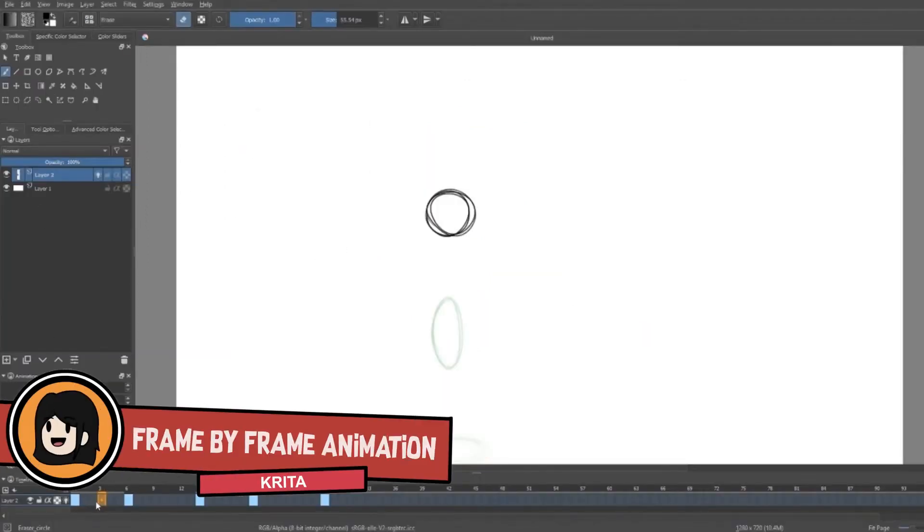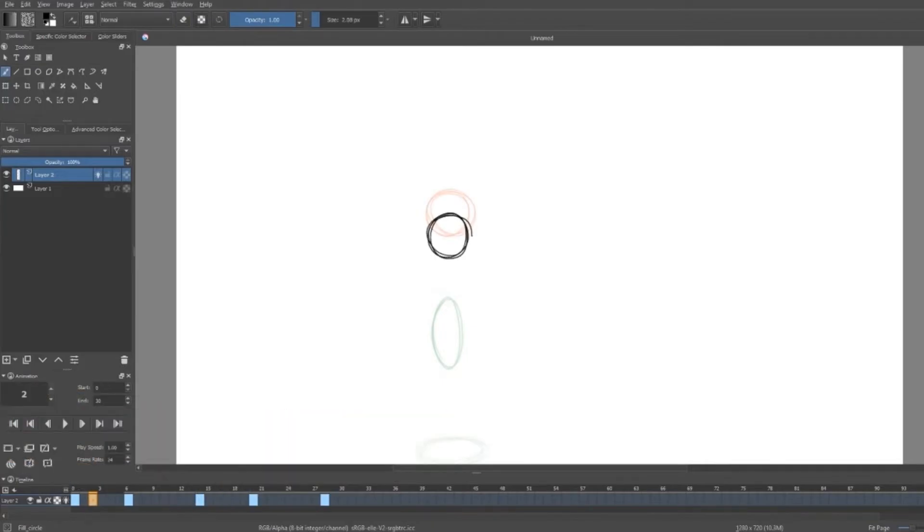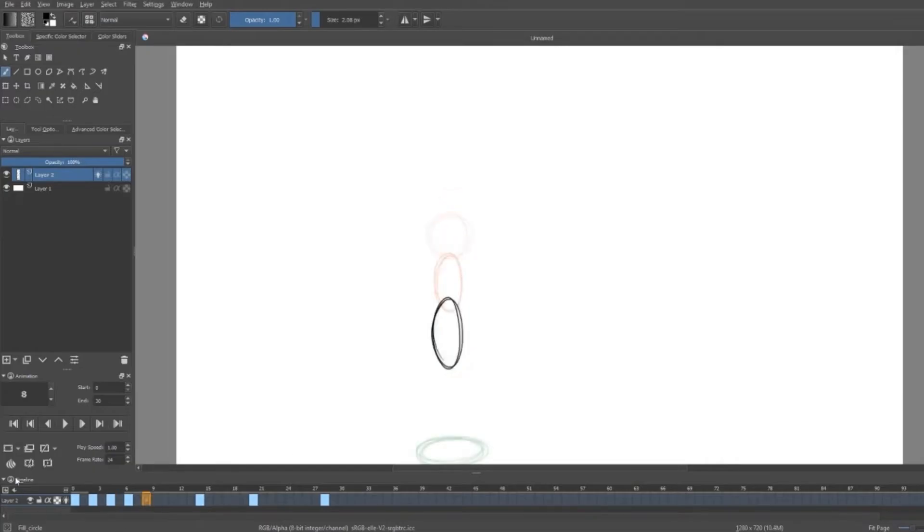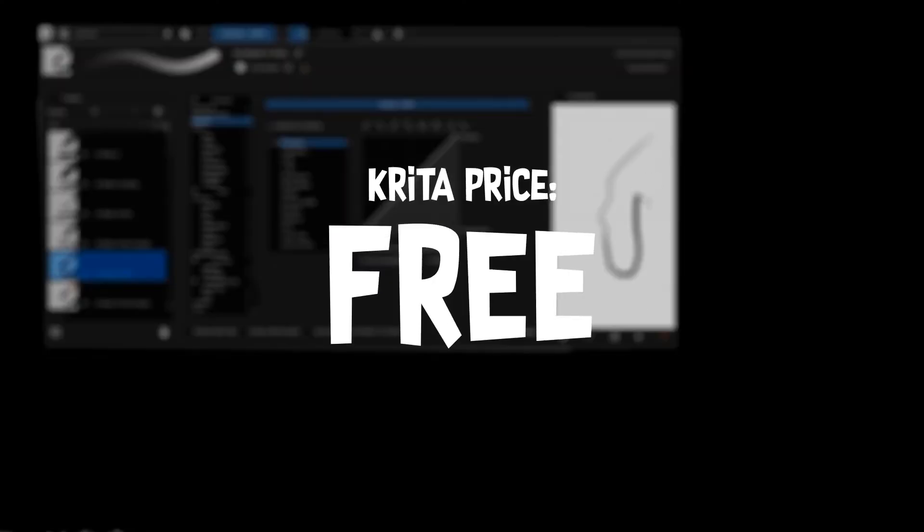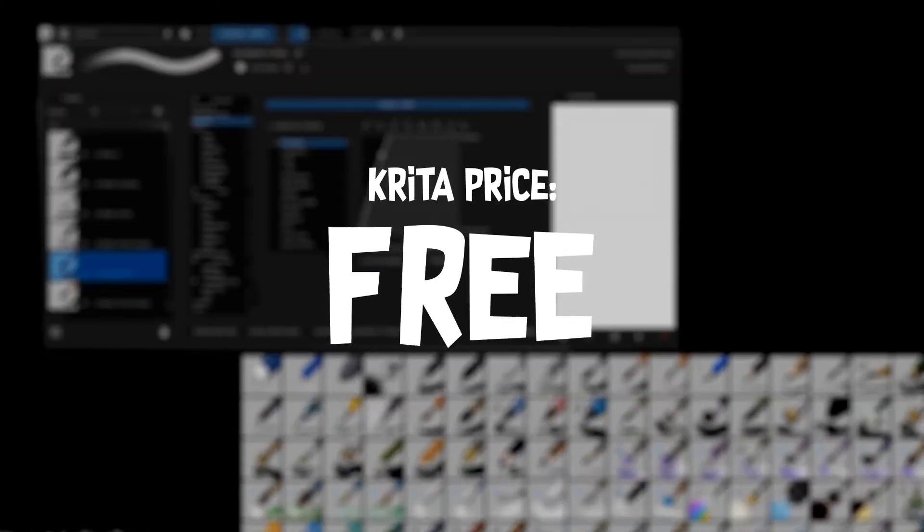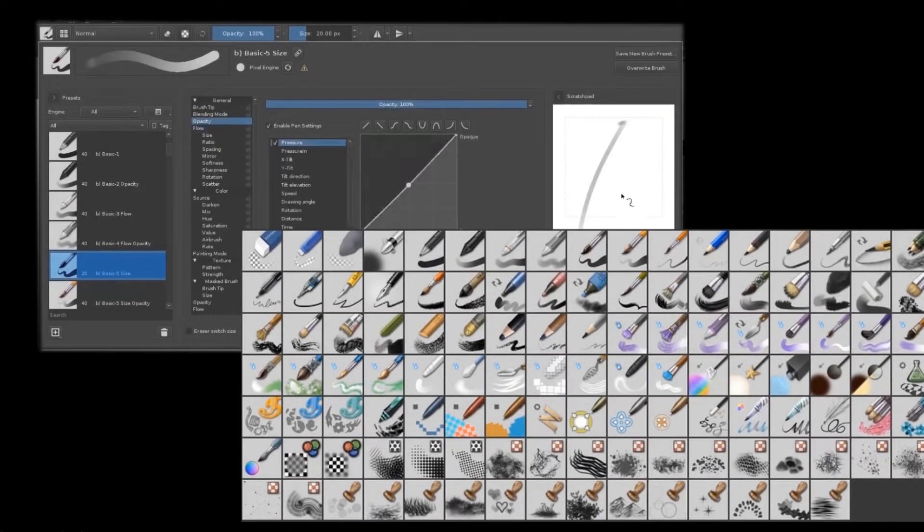Krita utilizes the frame-by-frame technique much like a flipbook. You create a frame, draw on it, add a new frame, draw on it again. With the help of the onion skin, you're ready to animate. Again, it's pretty easy to get used to Krita. And for the price, did I mention it's free? Krita is no doubt one of the best places to start learning the basics.